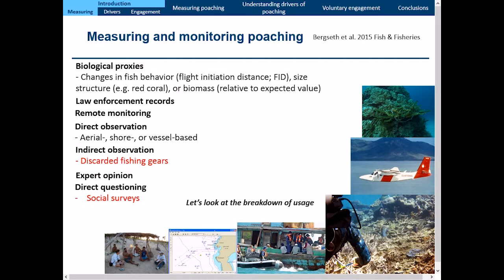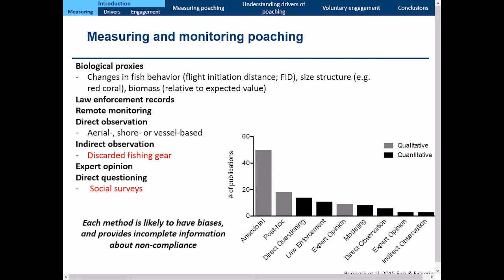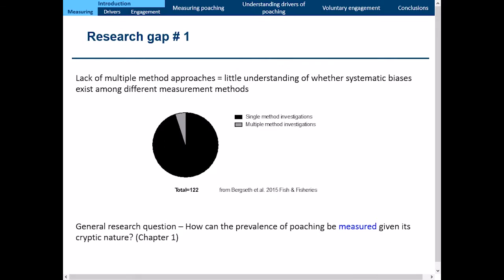When we looked at the breakdown of usage of these methods in 2015, the vast majority of information was qualitative in nature, not quantitative. Quantitative measures can be more informative when trying to figure out non-compliance levels. The key point is that every method is likely to have biases and give you incomplete information on the activity. Therefore, you need to triangulate methods. The first research gap identified is this lack of multiple-method approaches, giving us little to no understanding of whether systematic biases exist among different measurement methods.